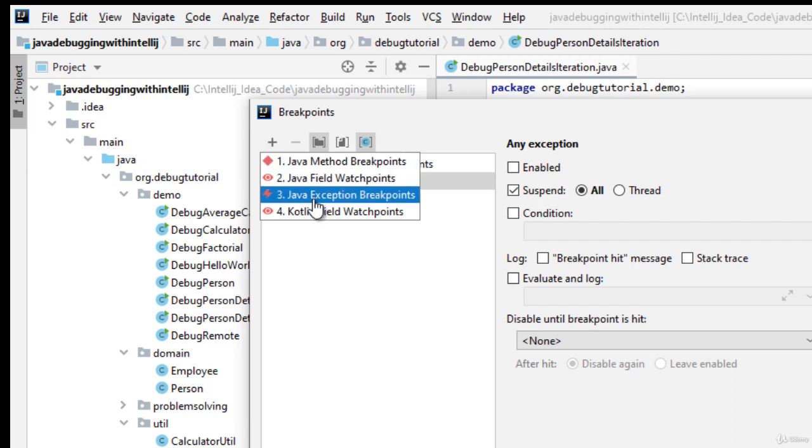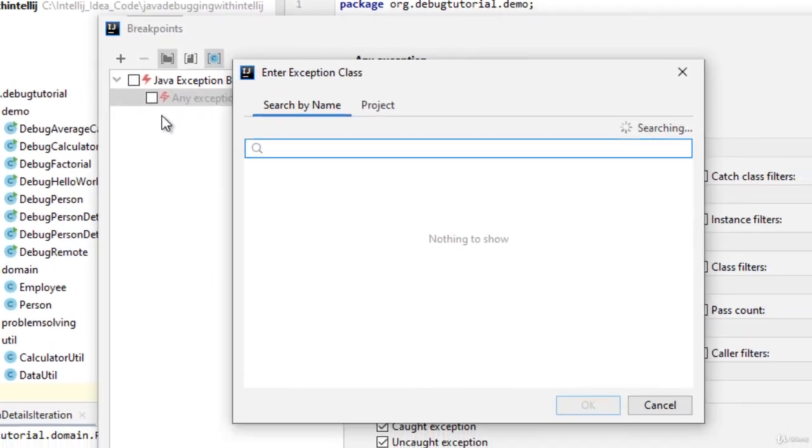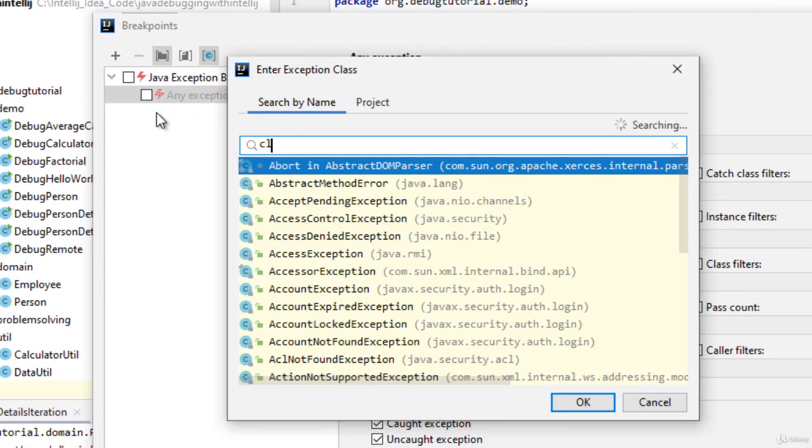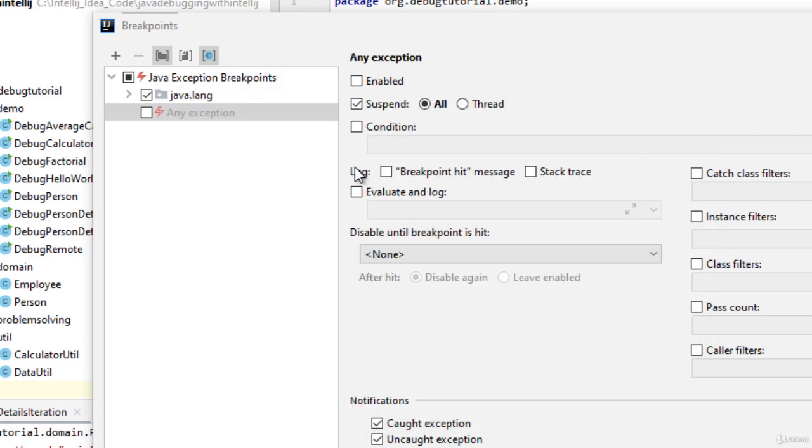Here, you can see at line number 3, you can create java exception breakpoint. Let me mention class cast exception here. If I double click on it, it would be added.